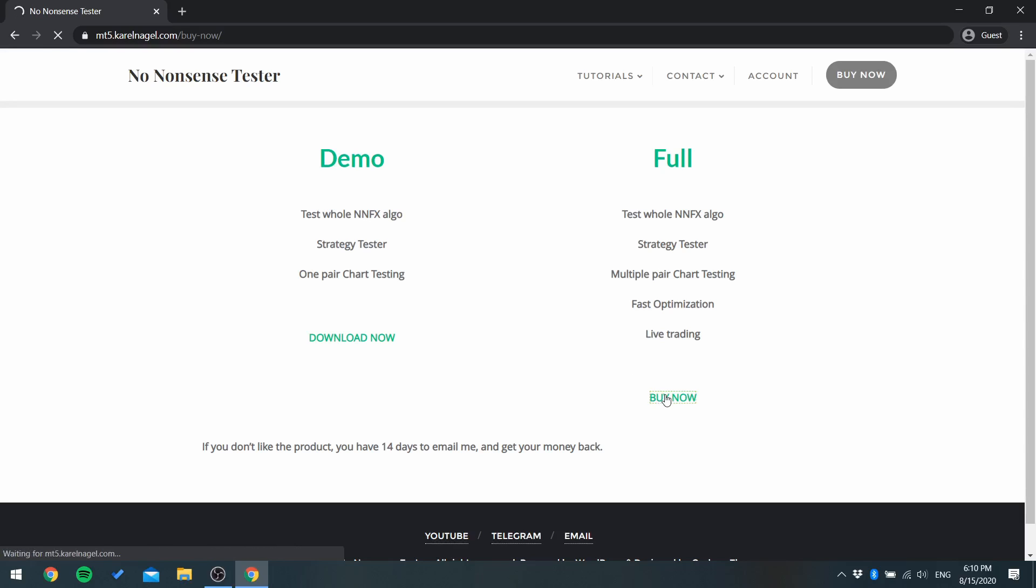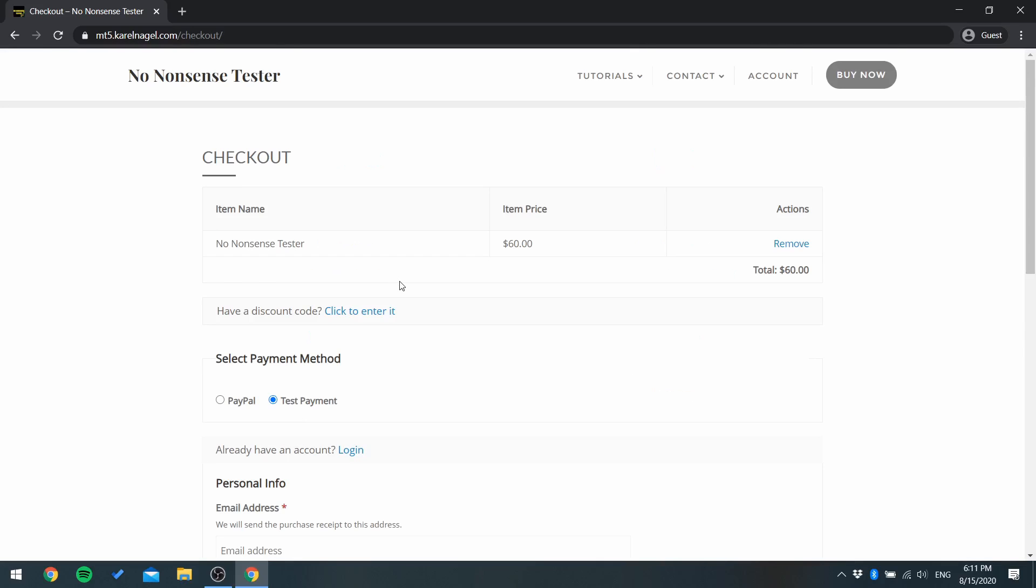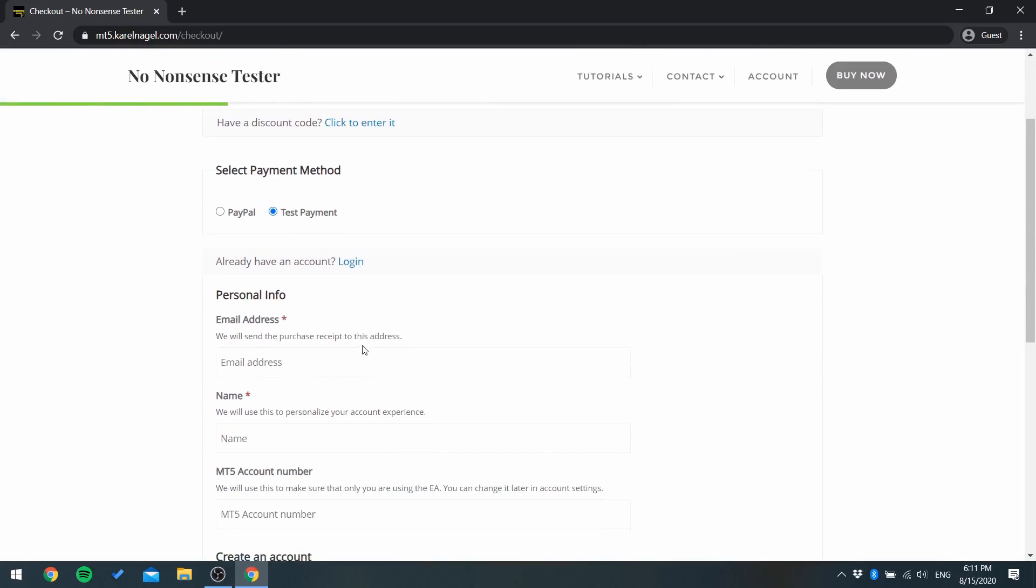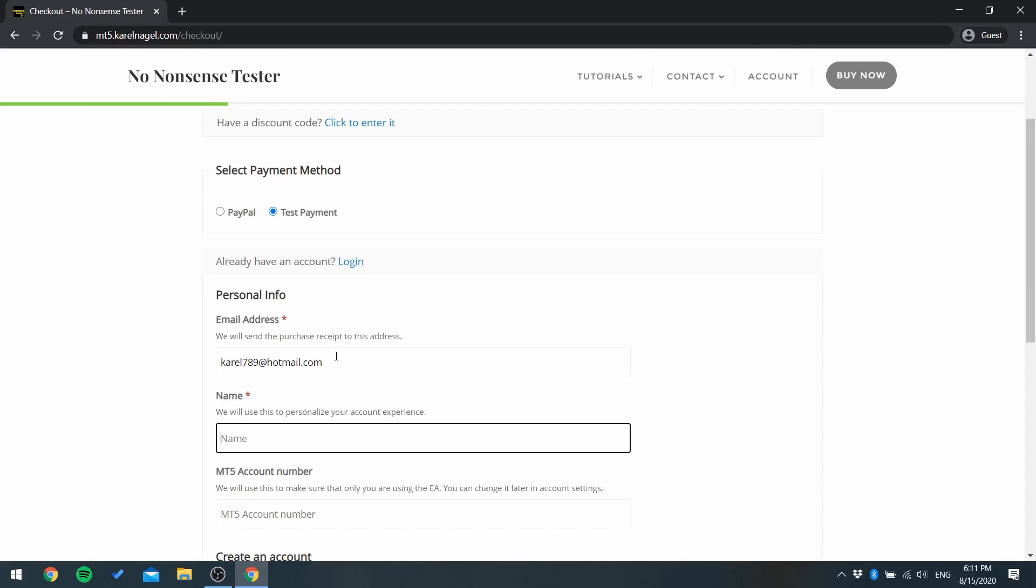Scroll down a little, write down your email address, write your name, MT5 account number.